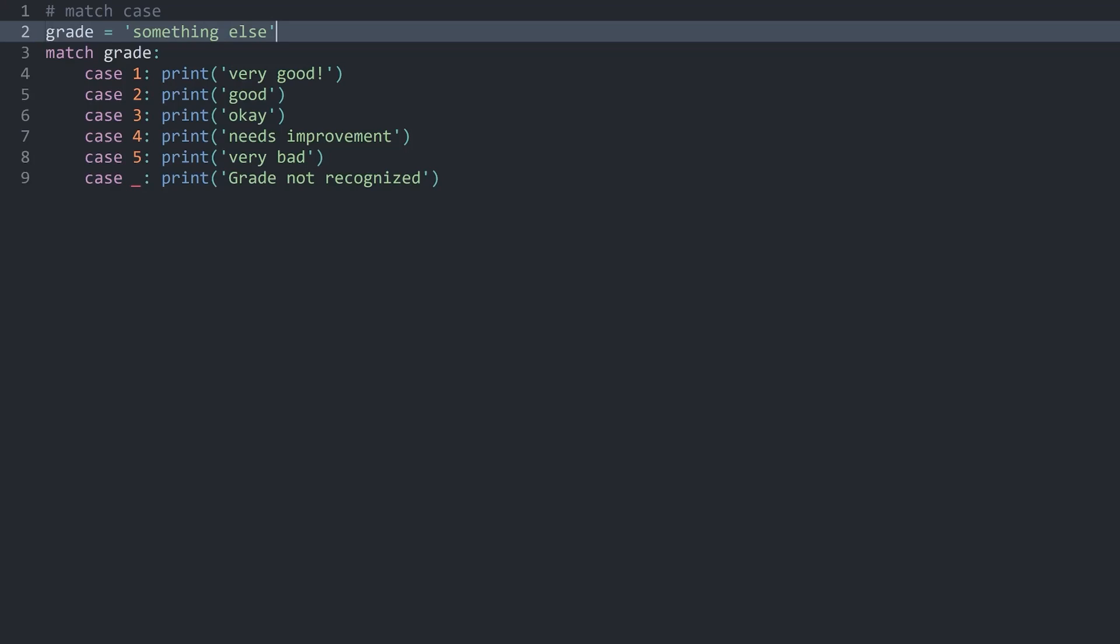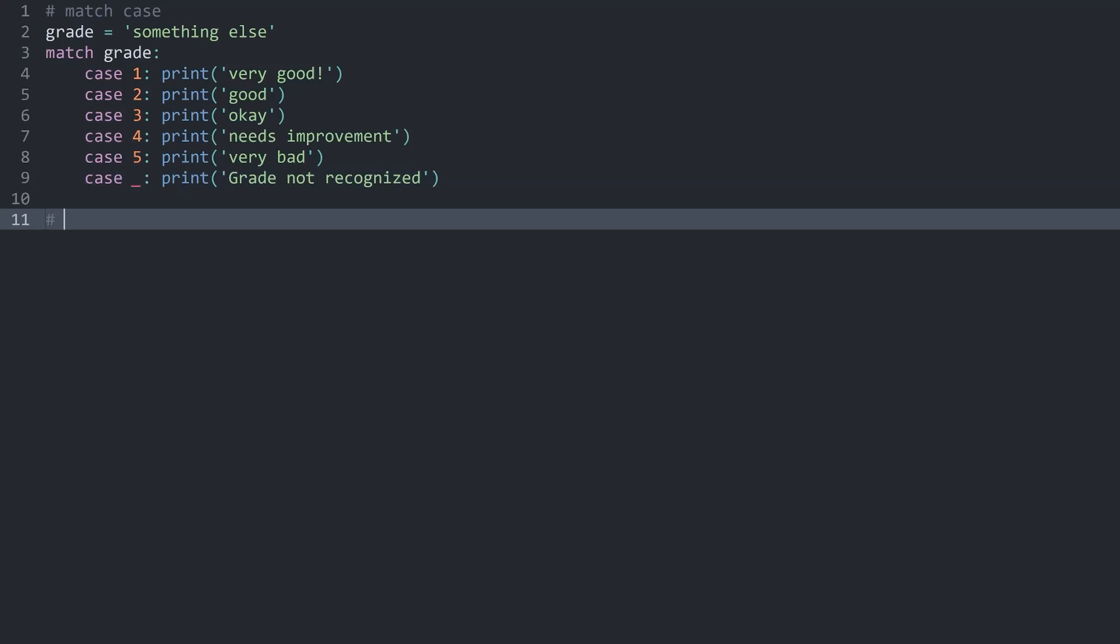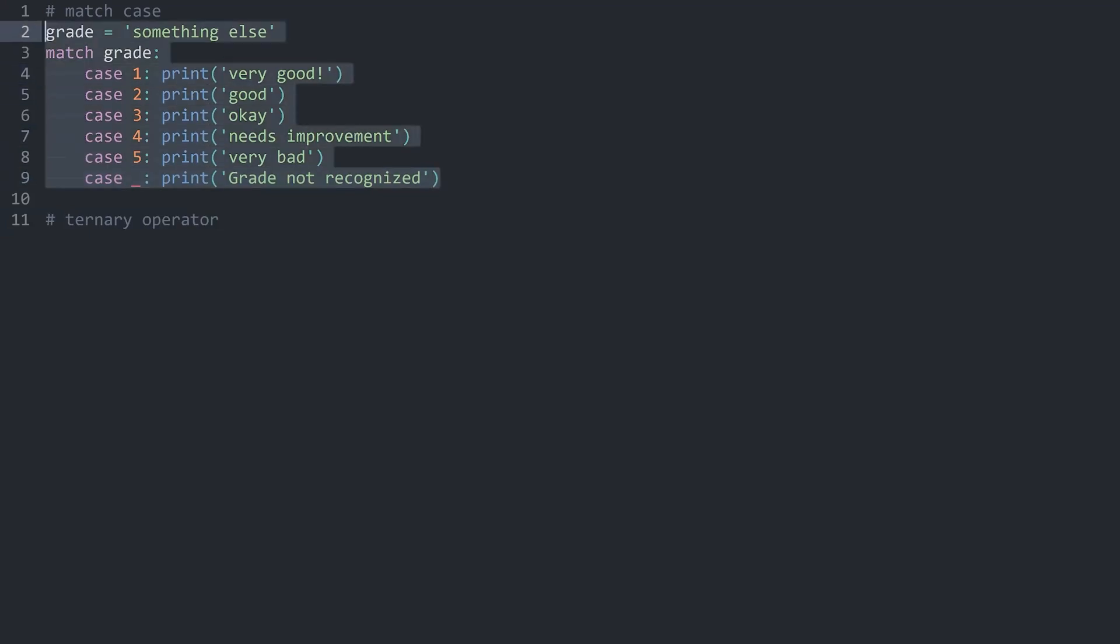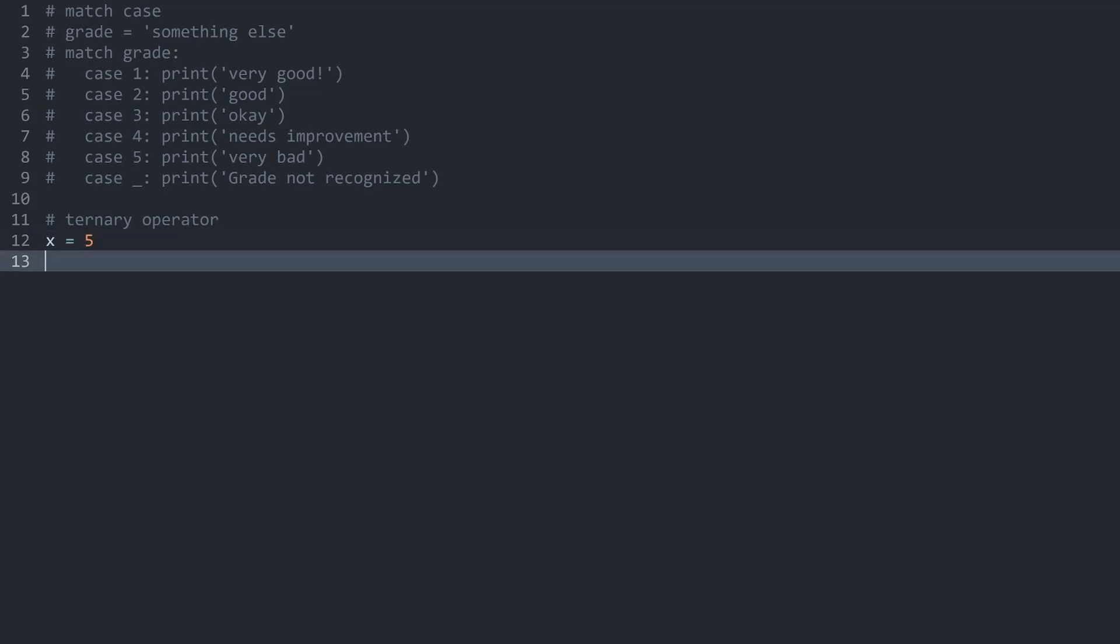Although, granted, using if-else statement wouldn't look all that different. The much more important operator is the ternary operator. And let me comment out the match case stuff because we don't need it.